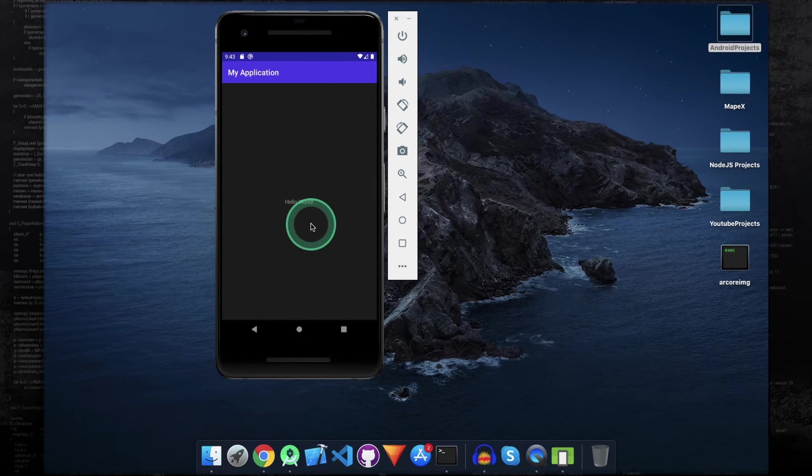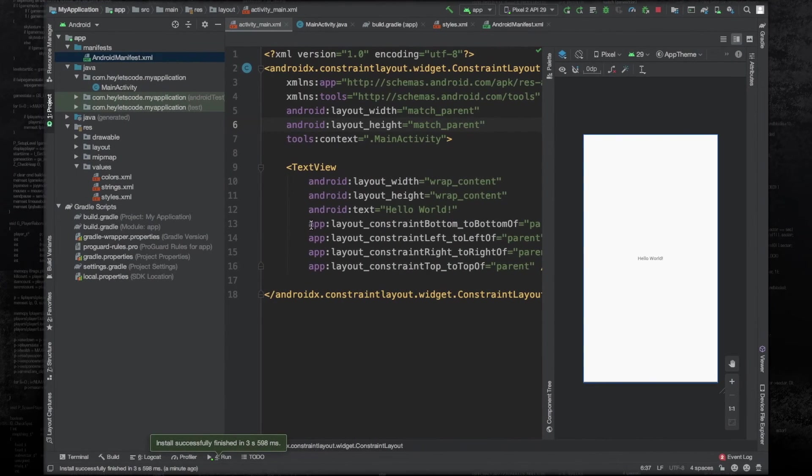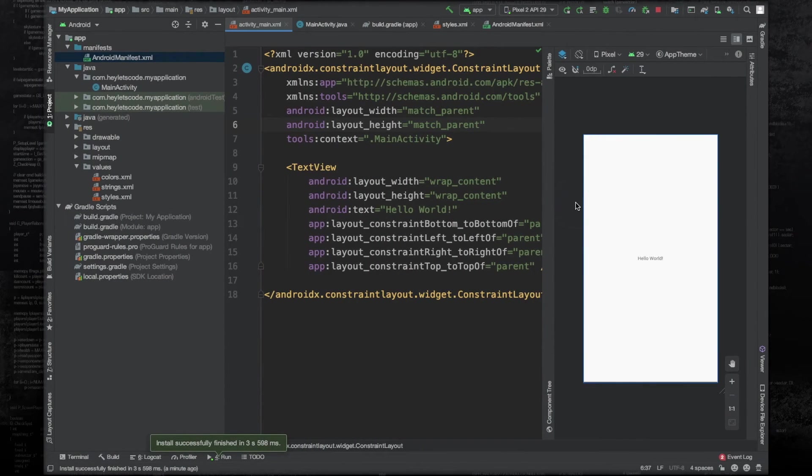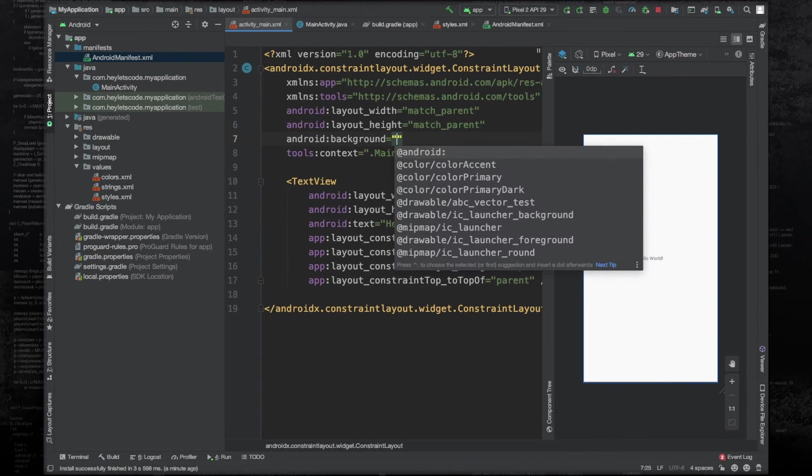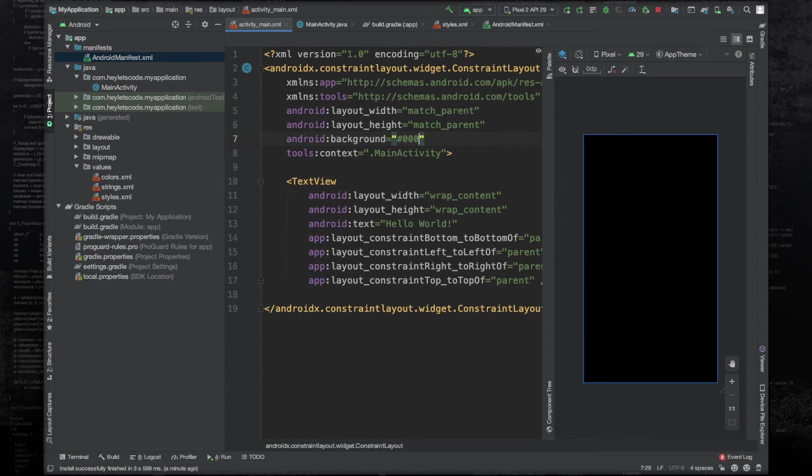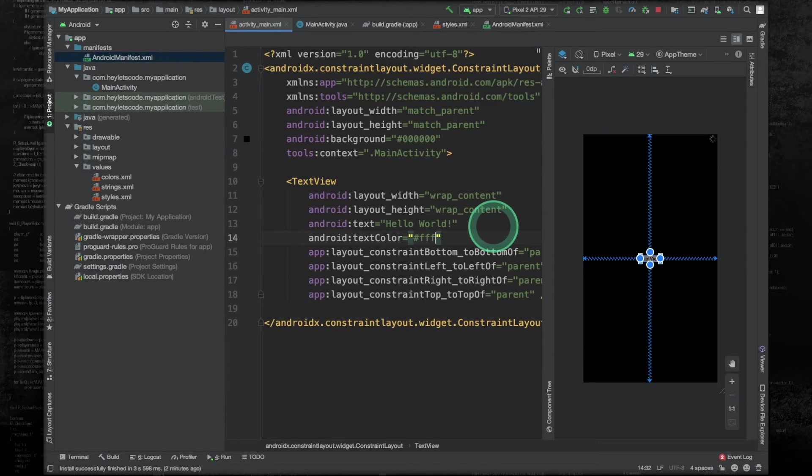Now let's see what happens if our background is black in color. So change the background of this constraint layout and change the text color to white. Now run the application.